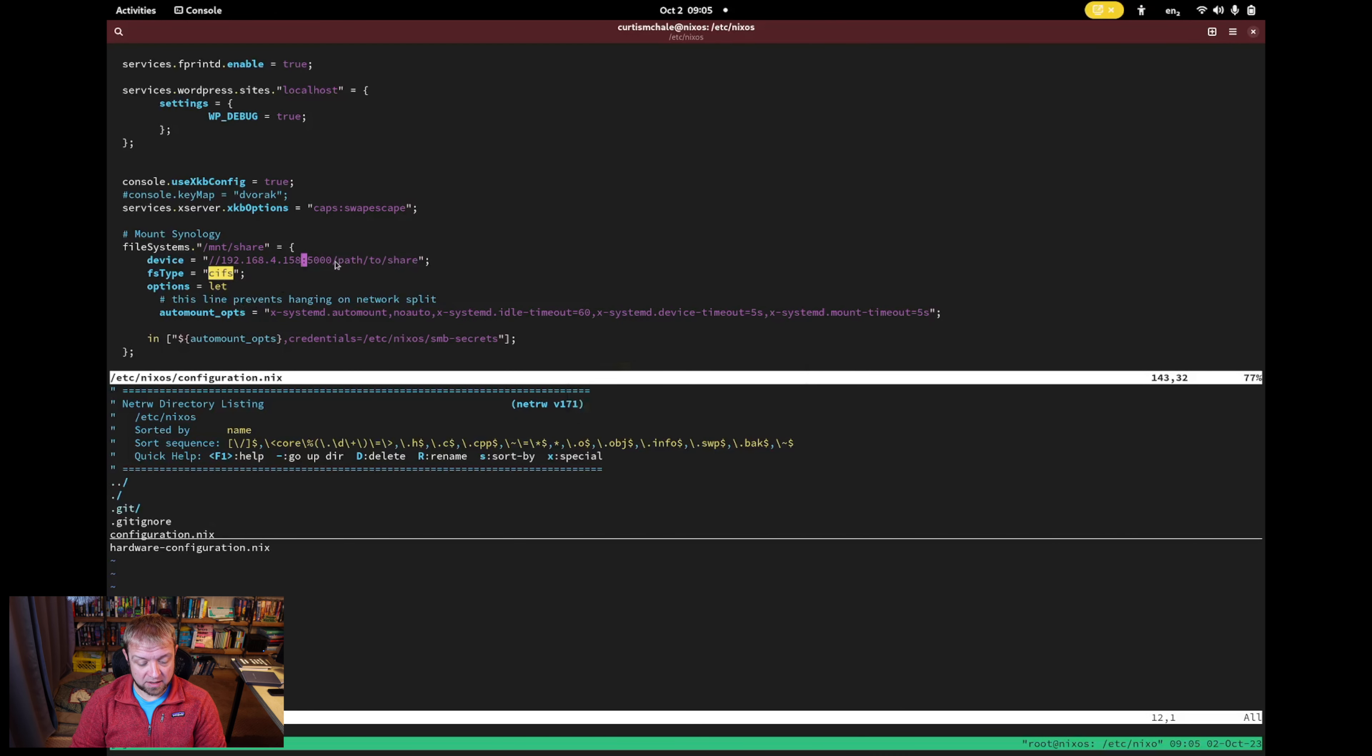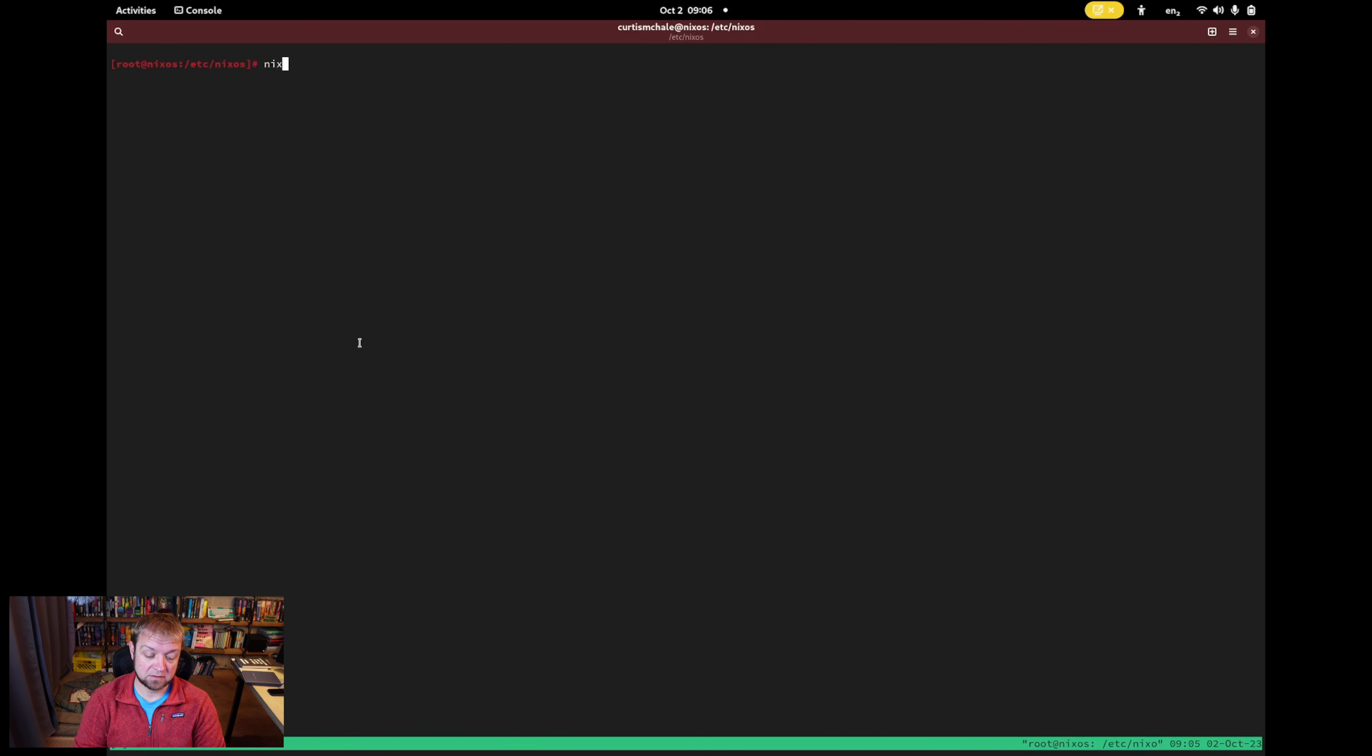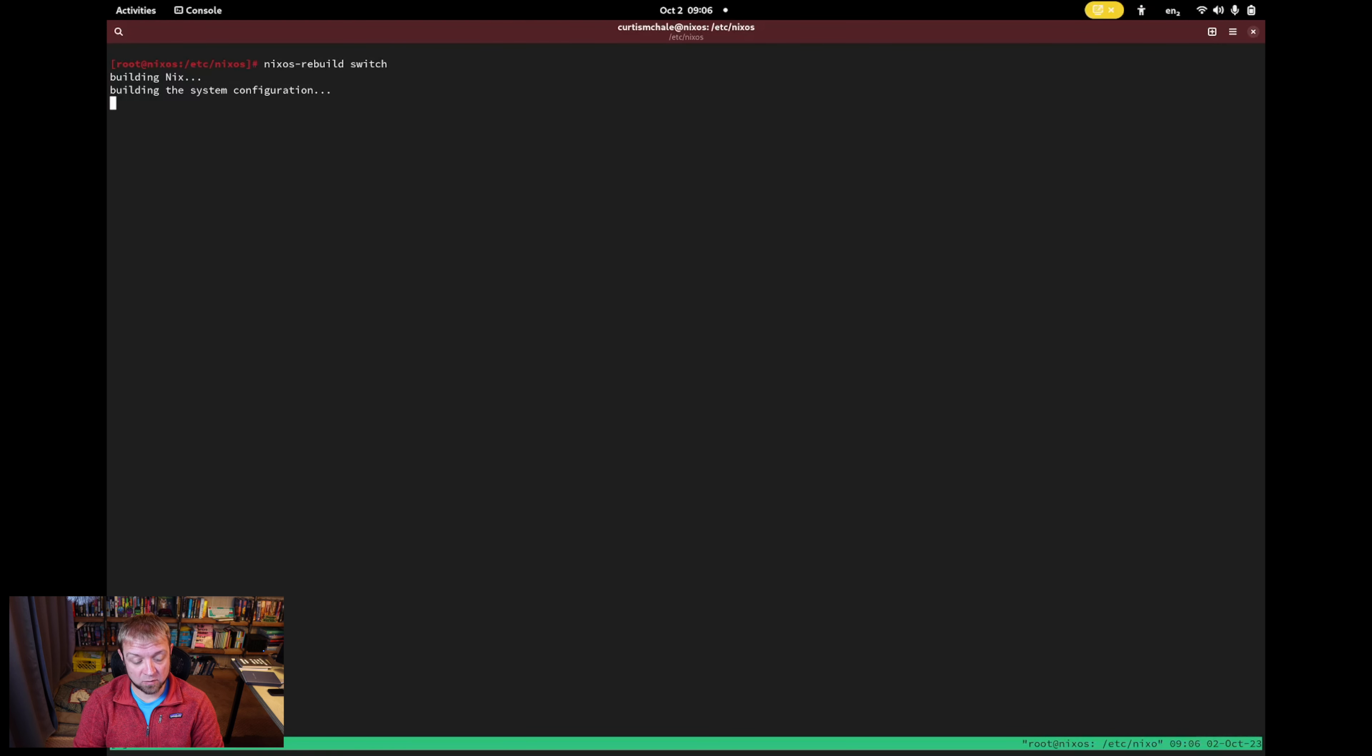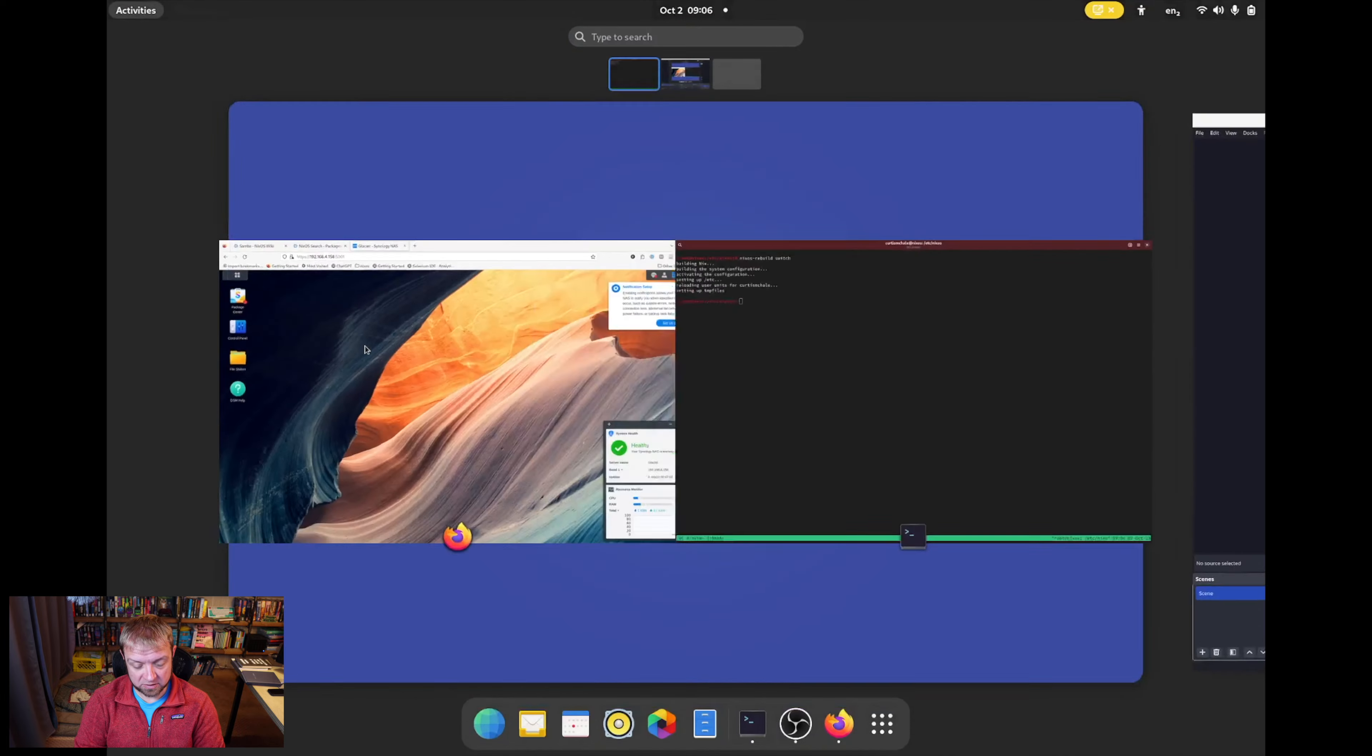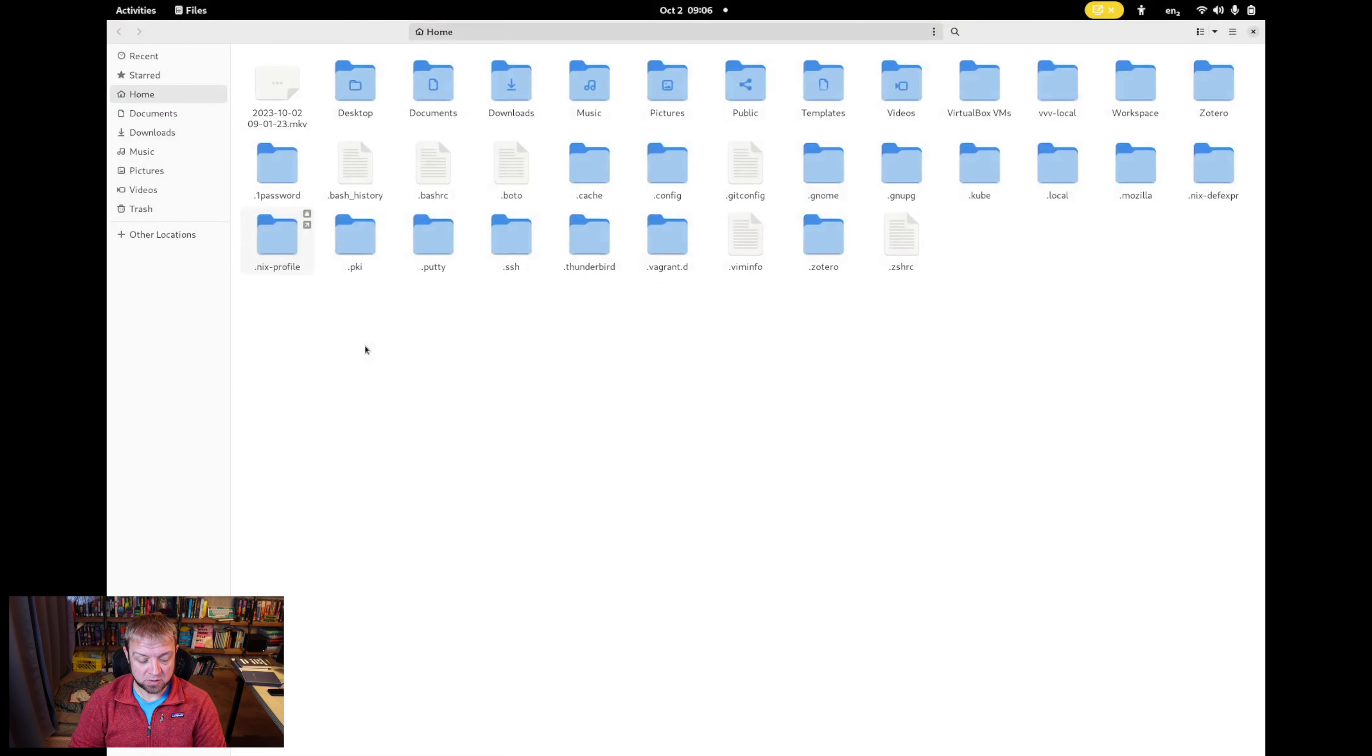Then I would come in and type, what is it? nixos-rebuild switch. So this is if the first time I have to do this, right? If you have, I don't actually need to do this step because these things are already saved for me. It's going to build my system configuration, which sometimes takes a bit. Sometimes it's pretty fast. So it saw that it changed nothing. So it doesn't really need to do anything. And I would open up files.